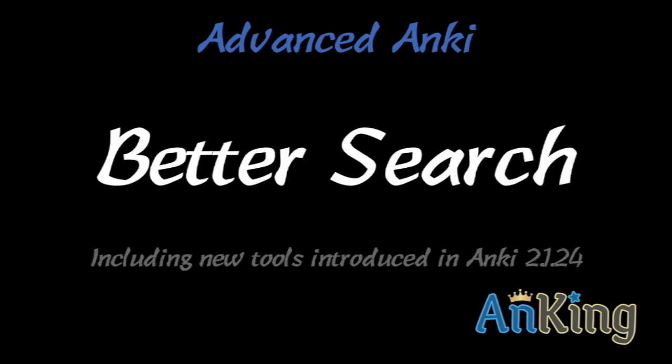In this video with the Anking, I'm going to go over some advanced Anki. This is actually an add-on we're going to be talking about called Better Search that is including some new tools introduced in Anki 2.1.24 and is intended to help you find cards better in the browser.